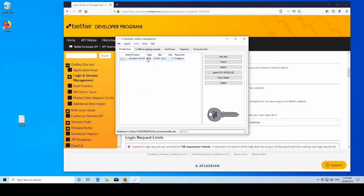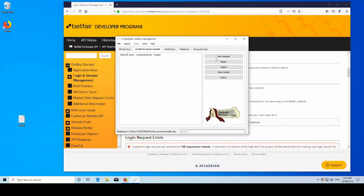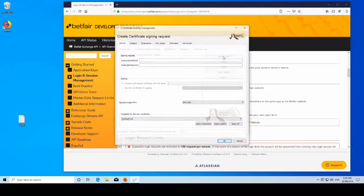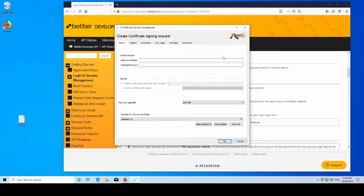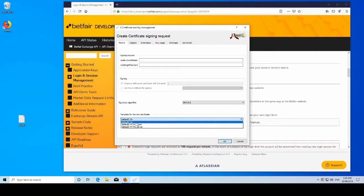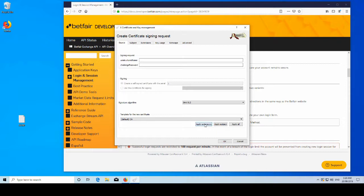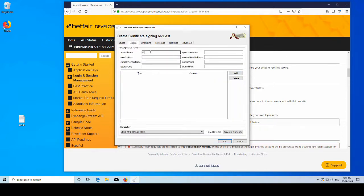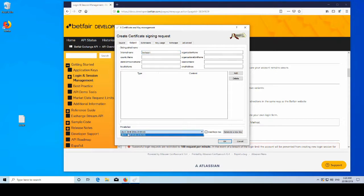We then want to go to our certificate signing requests. New request. We want to ensure this is SHA 512, and we want to ensure that this is set to CA. And then we want to click apply extensions. Then we'll go to subject, enter some of this auxiliary information. You can enter a country name or whatever. I don't believe it matters.